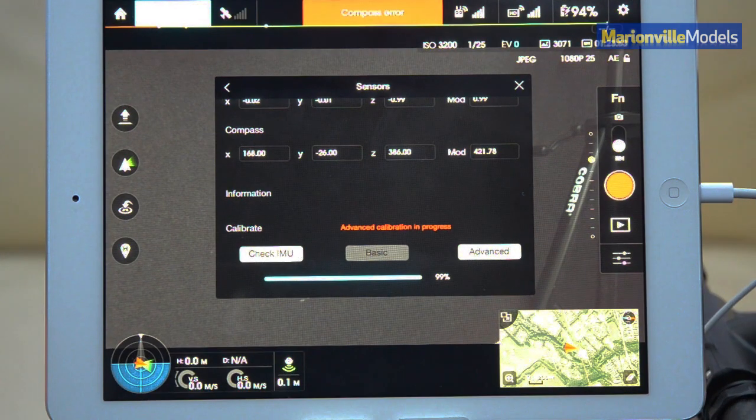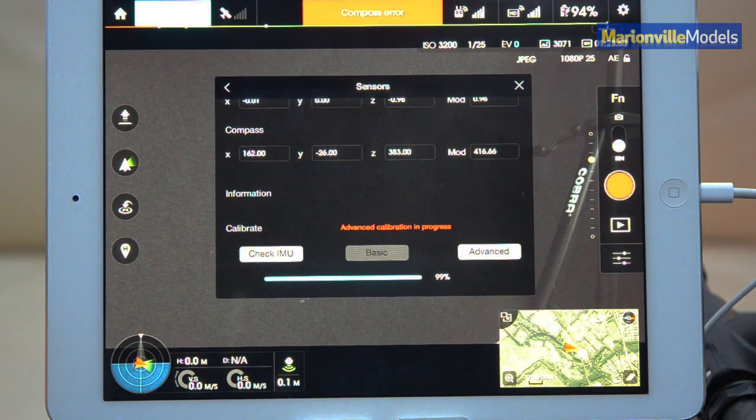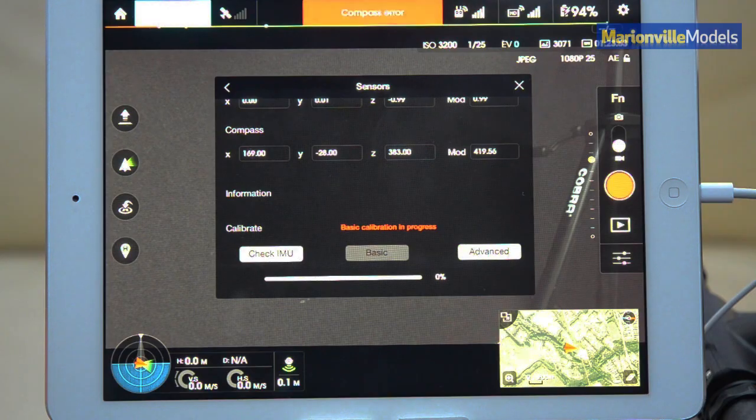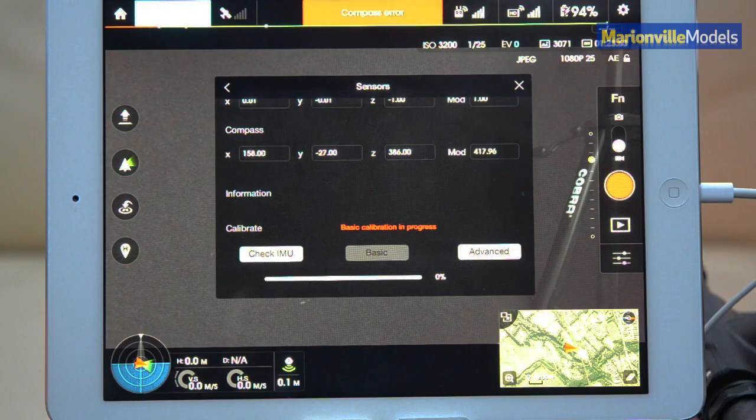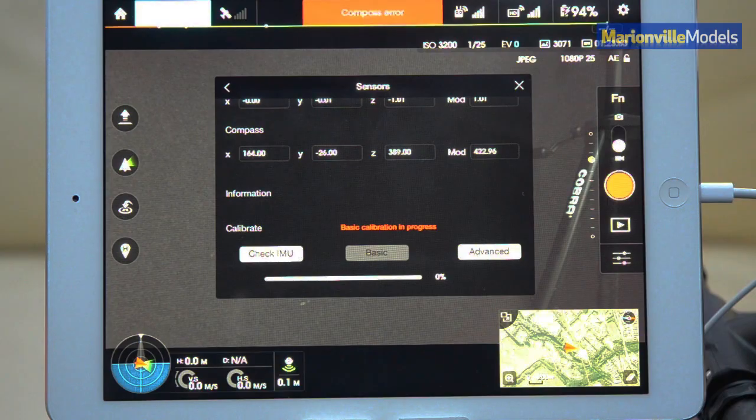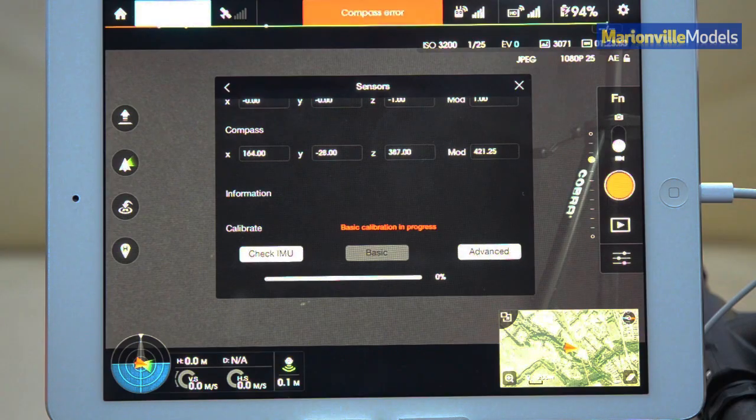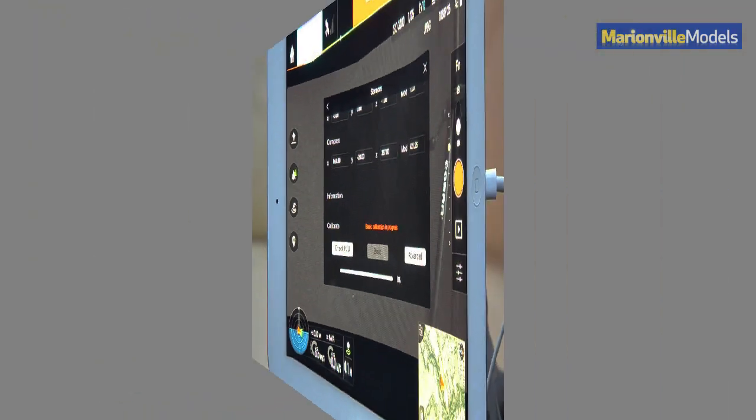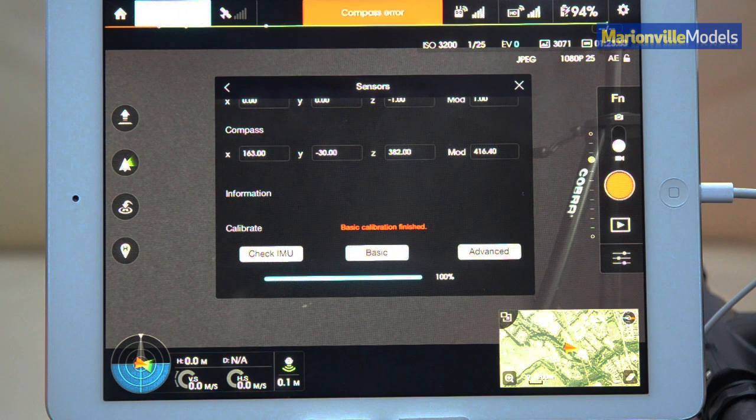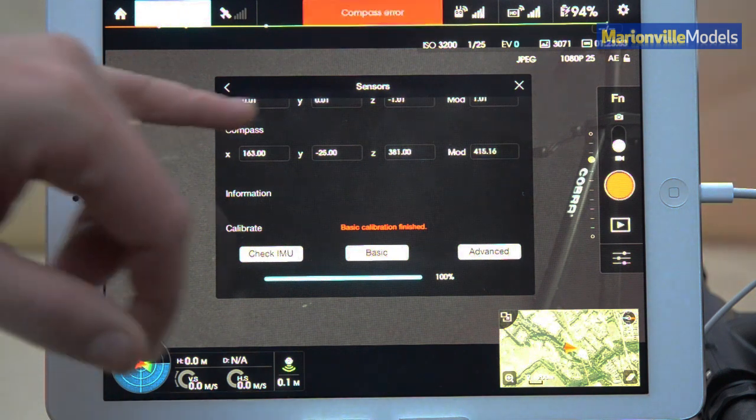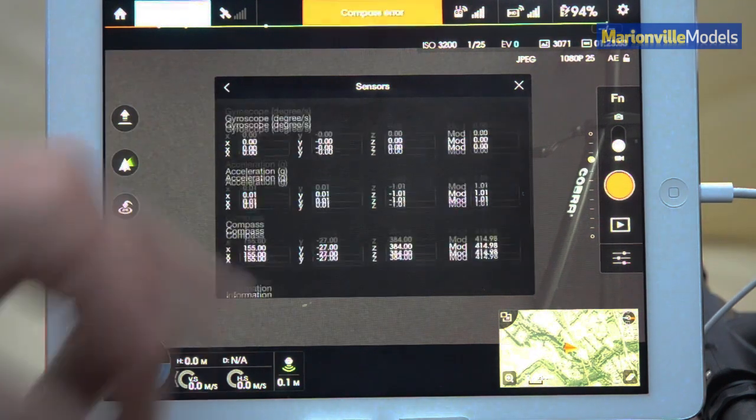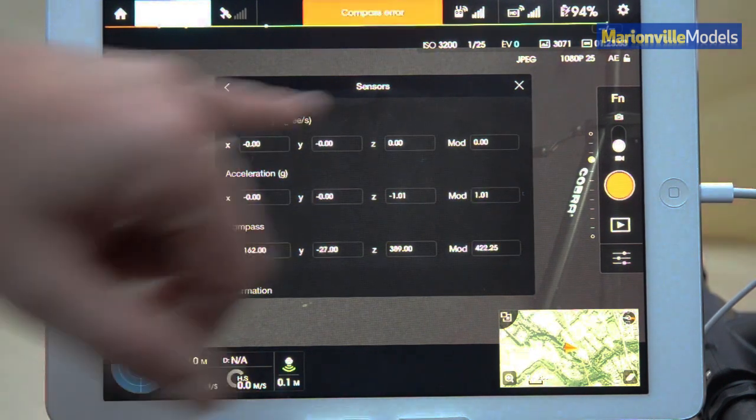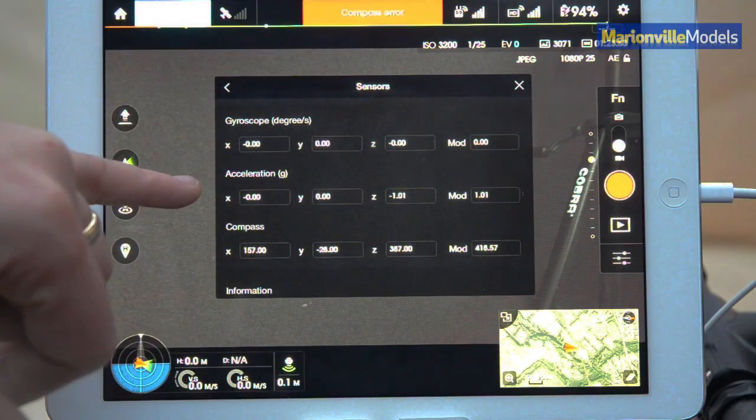And as you can see, we're sitting at 99%, so we're almost there and calibration done. Oh, no, it's now going to go into a basic calibration as well, just to finish off. And that's us. So if you did have any unusual values, these should all be rectified.